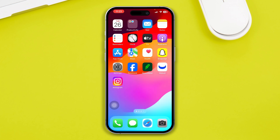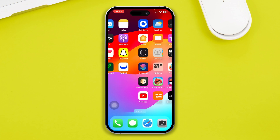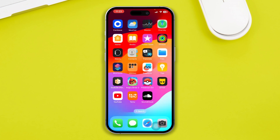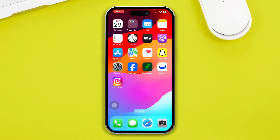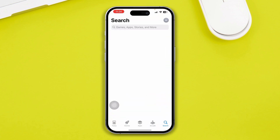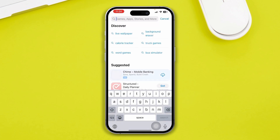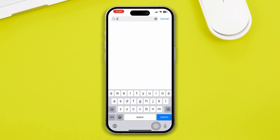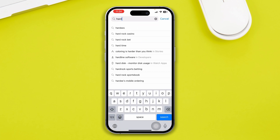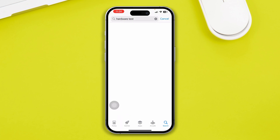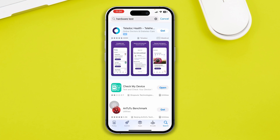The next step is to test the hardware to see if the software and camera are working. To do that, open up your App Store, tap Search, and type 'hardware test'.